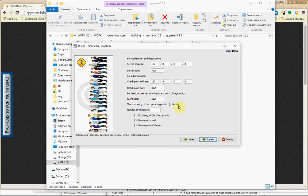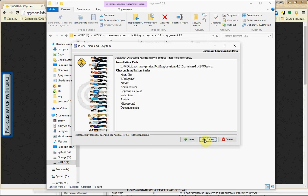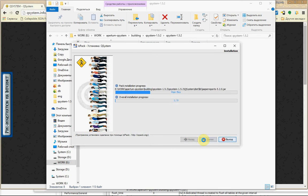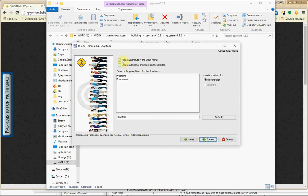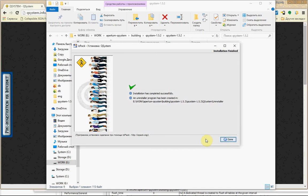But for first installation it's enough for local running. That's all. Done.